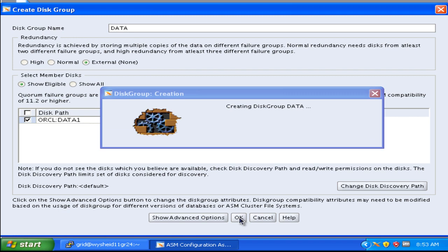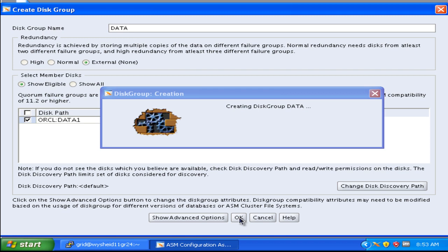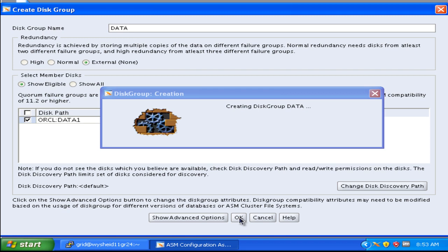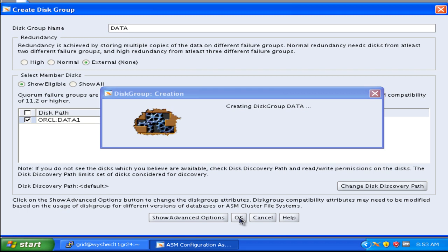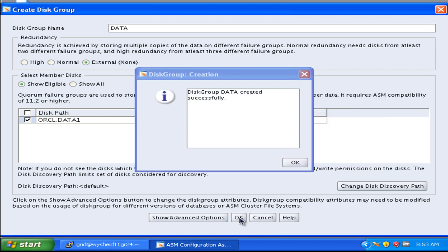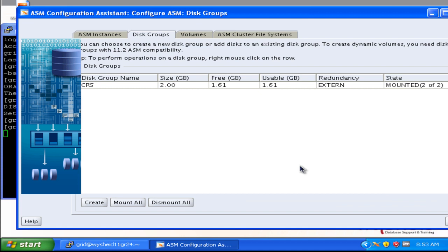Now ASMCA is creating the disk group. Once the disk group is created, it will be mounting on both the ASM instances. Certain times I have observed it is not mounting on the second ASM instance, so there we have an option to mount all command. Just click on the mount all, so it will automatically mount it on both the ASM instances. It says the ASM disk group creation is completed successfully. Just click OK.